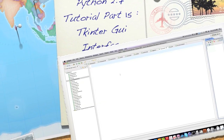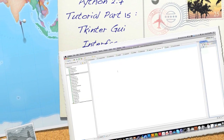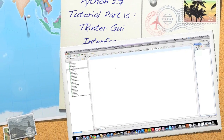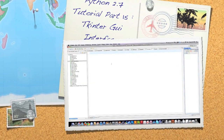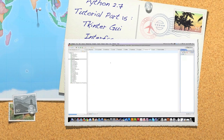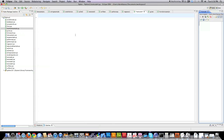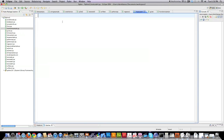Hello Internet, and welcome to part 15 of my Programming with Python 2.5 through 2.7 tutorial. Today I'm going to show you how to develop GUI applications with the TK interface.